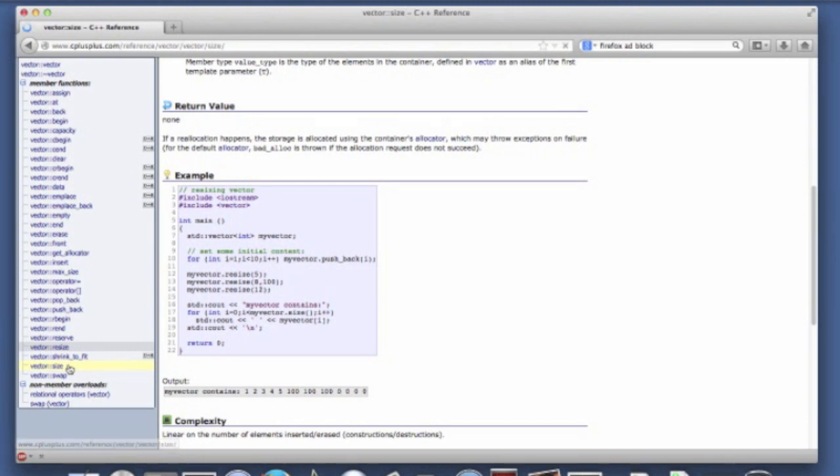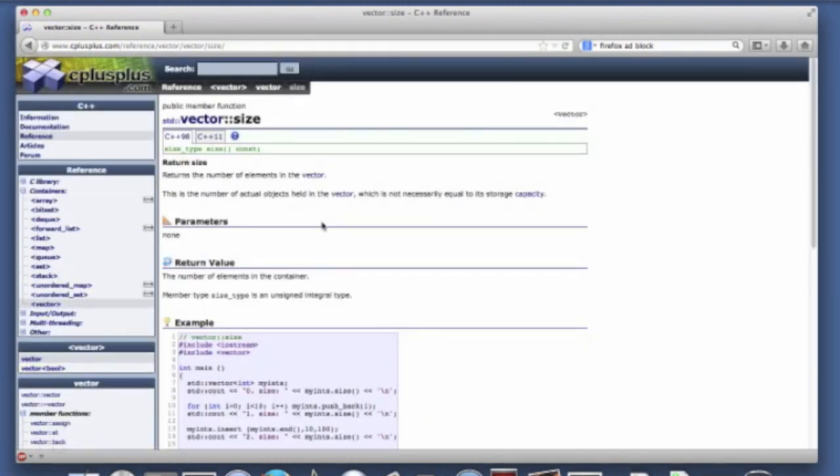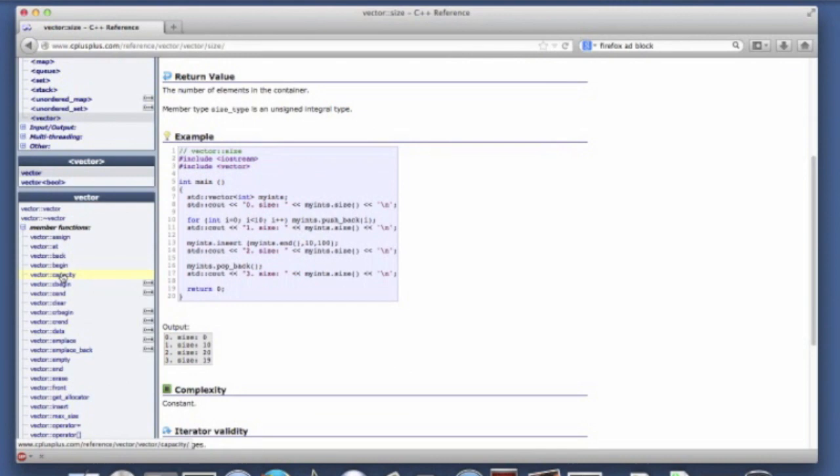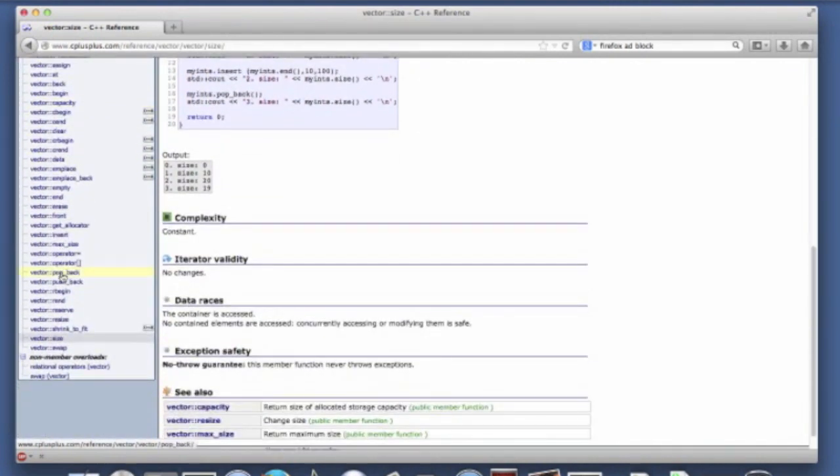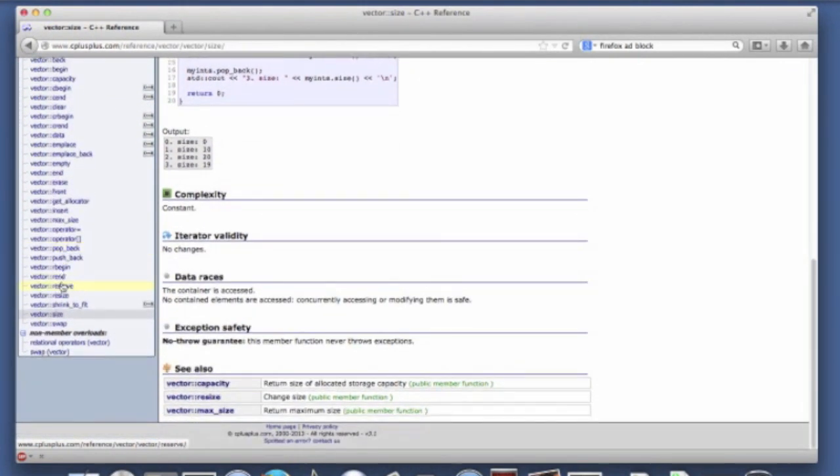Size simply tells you how many elements are in the vector. It's really good for iterating. We'll see examples of that.